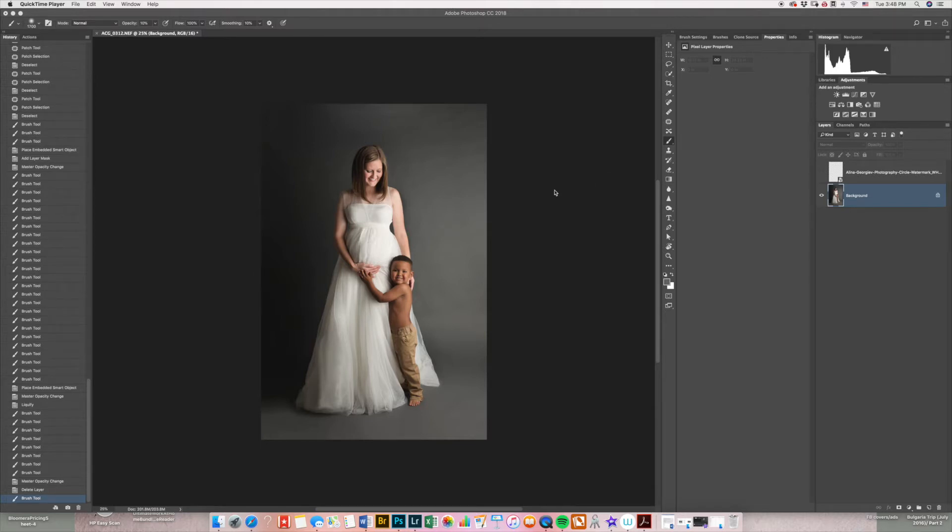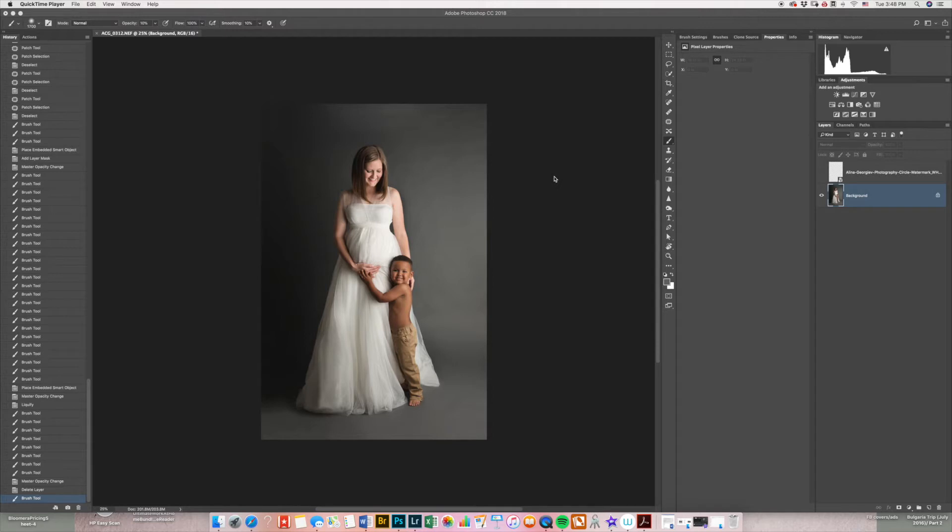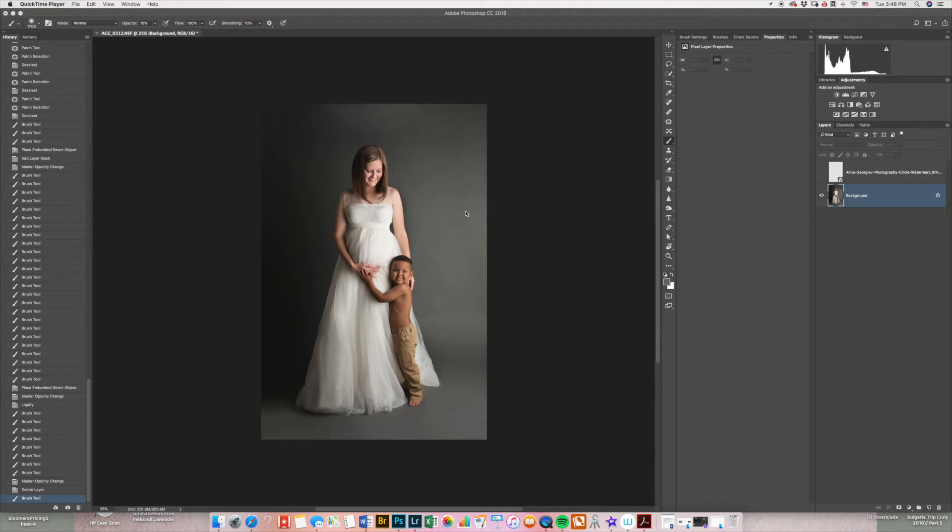This is a quick tutorial about how I add a texture to the background of my images. So this is an edited maternity image that is finished. I shoot these with seamless paper in my studio and as you can see the paper has some inconsistent wrinkles.